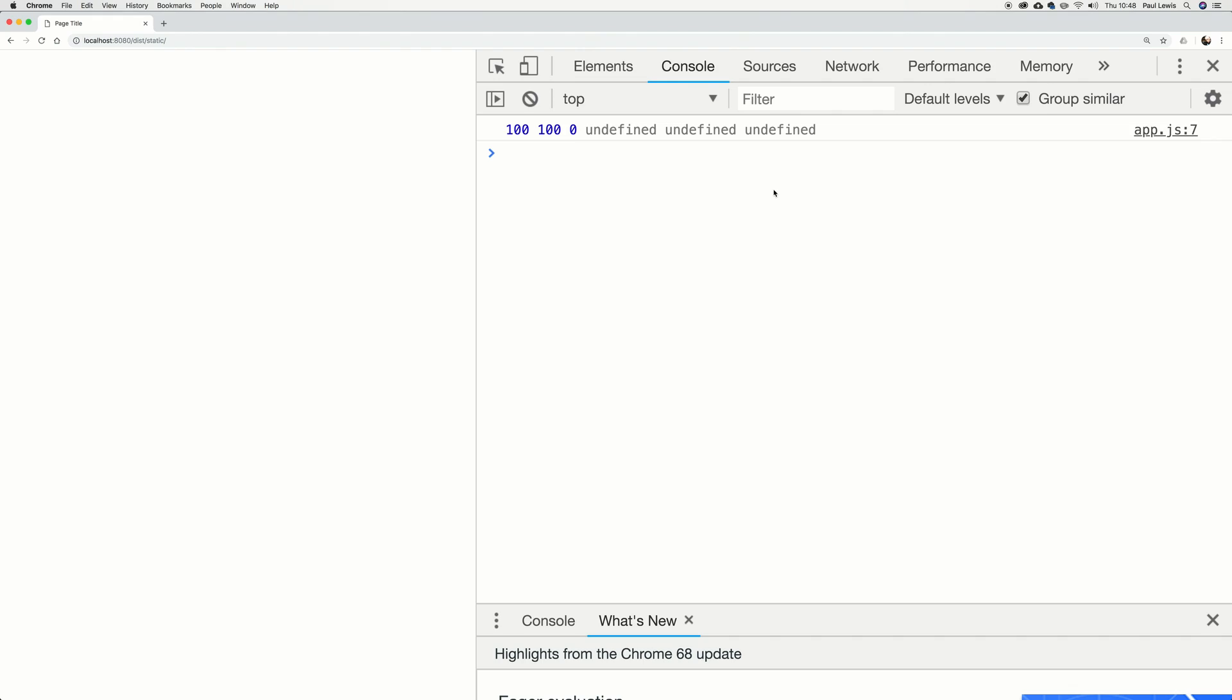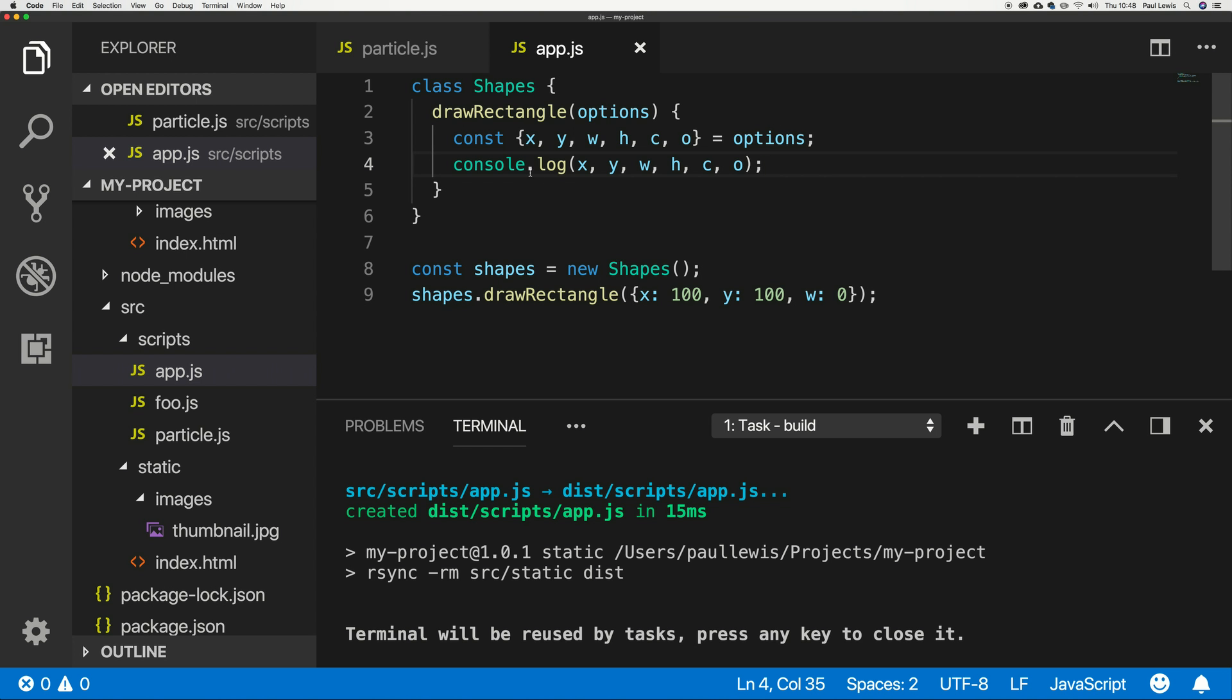And now when we do something like console.log x y width height color opacity, like so, with those in place, when we log it out, you'll see something in the browser that looks like this. 100, 100, 0, and then because I've not passed the other ones, they're undefined. Fair enough, reasonable.